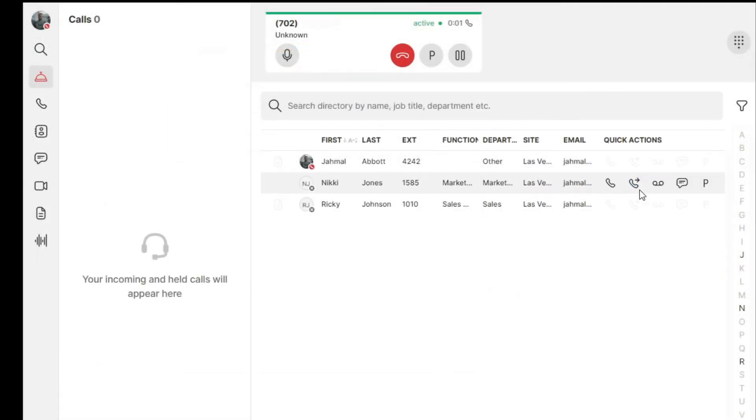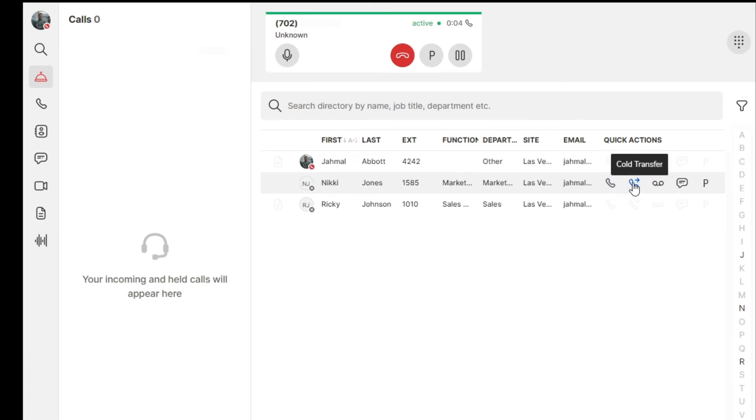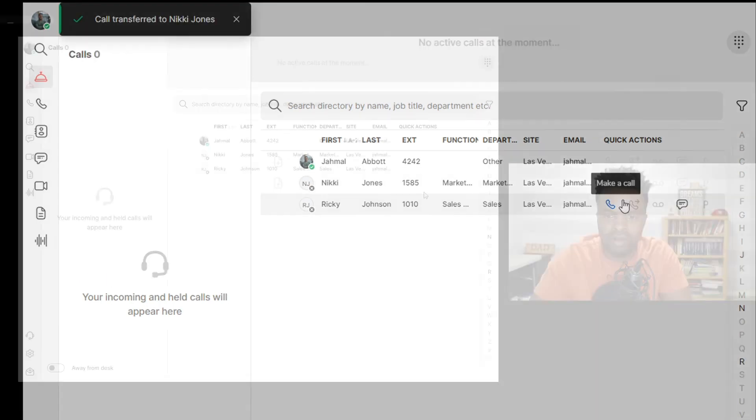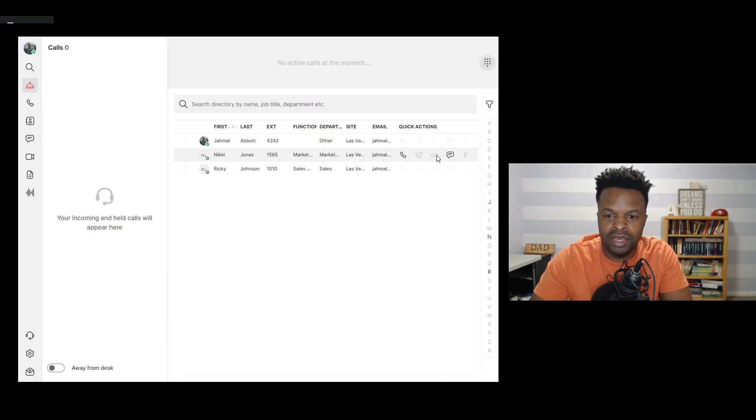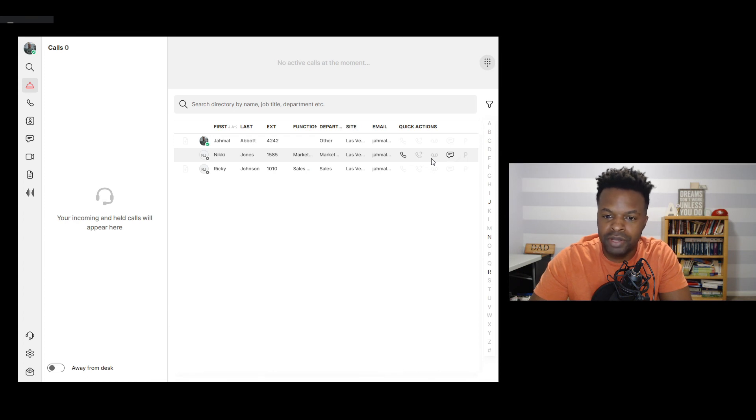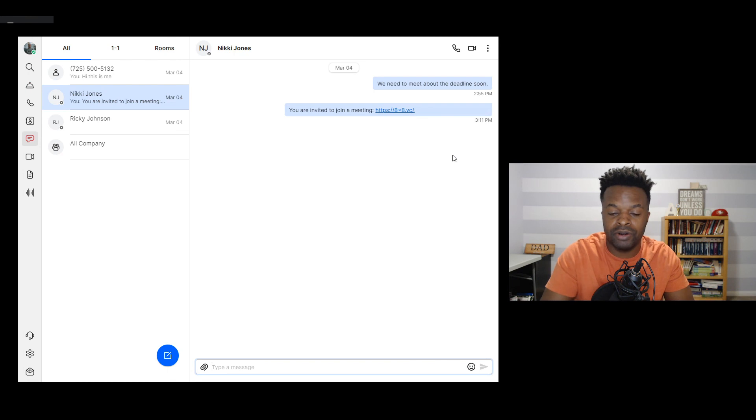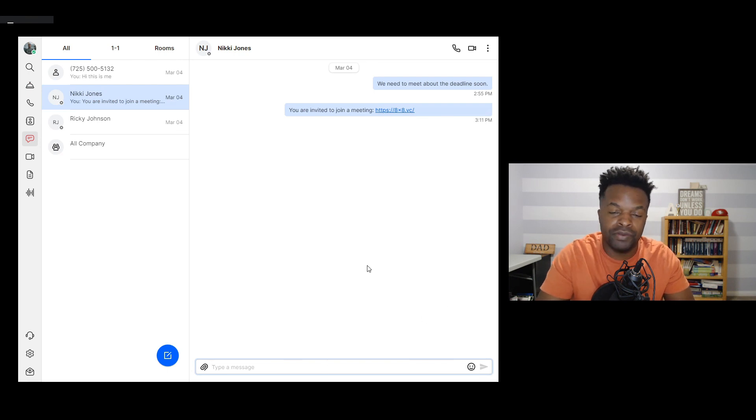I can do a warm transfer where that means I would call Nikki and let her know, hey, you have a call here at the front. I'll go ahead and transfer it to you. Or I can do a cold transfer where I just send that call without letting her know that there's a call coming in. I can also send the call to voicemail or I can send her a quick message just basically letting her know that there's a call waiting for her at the front desk.